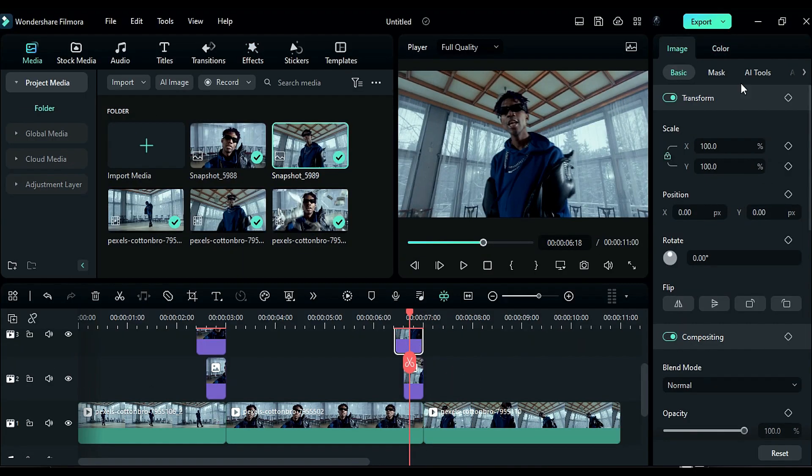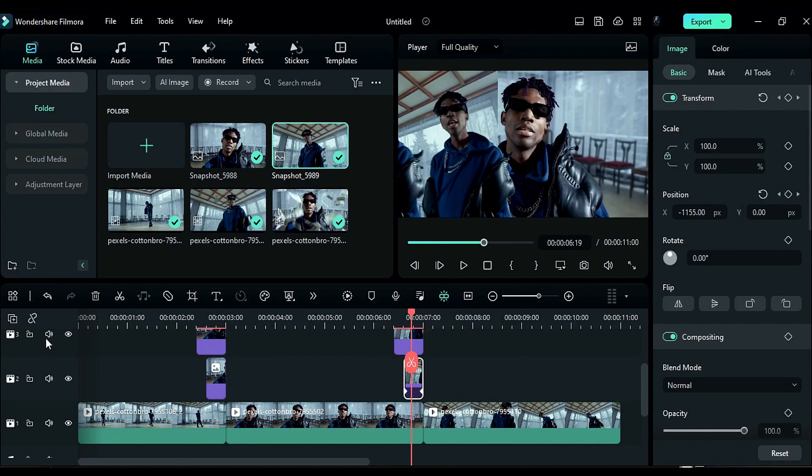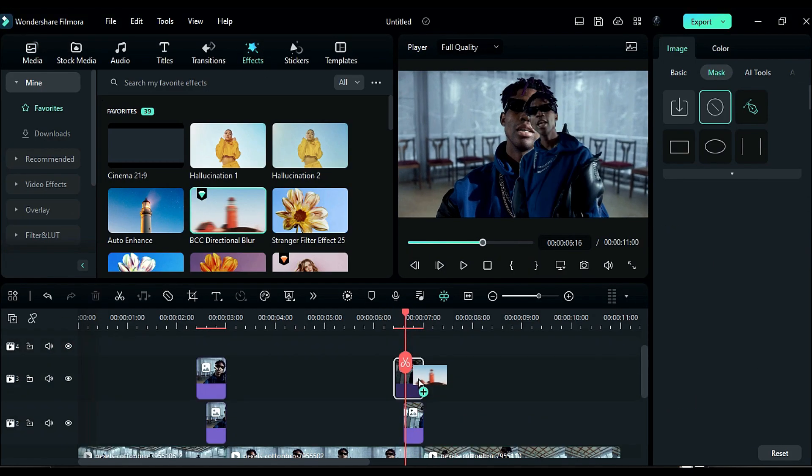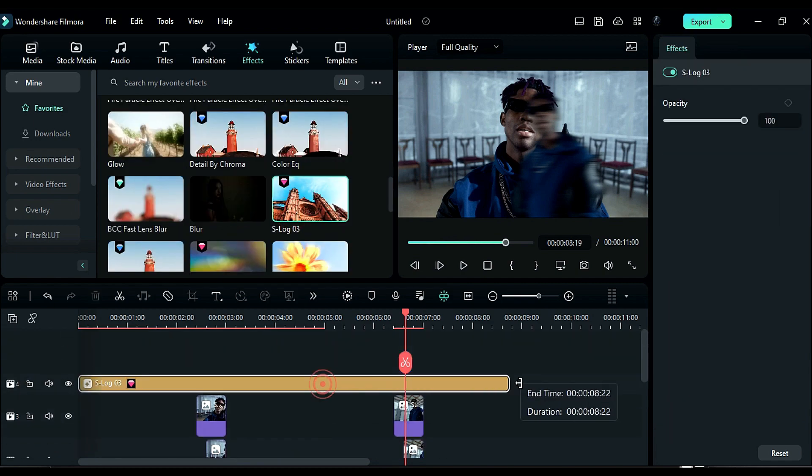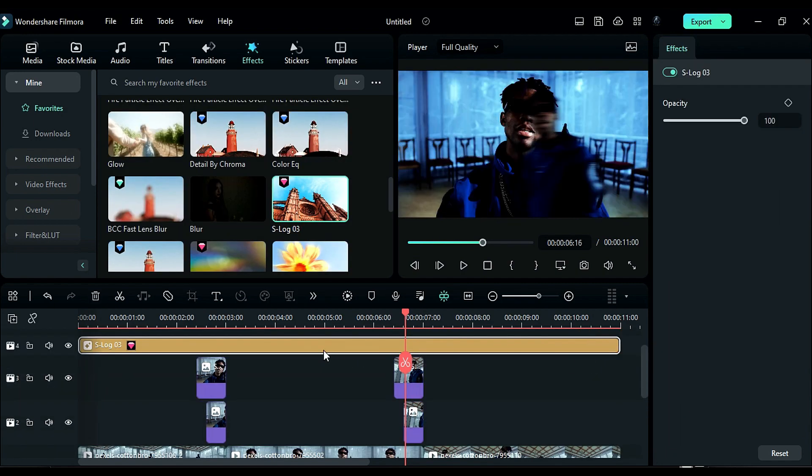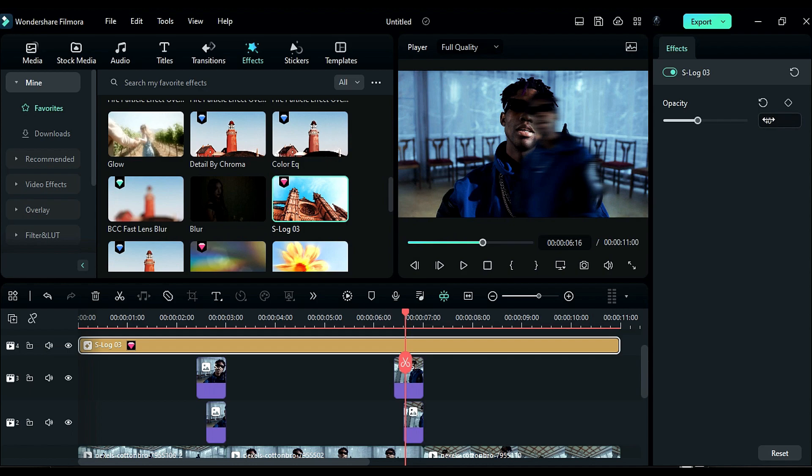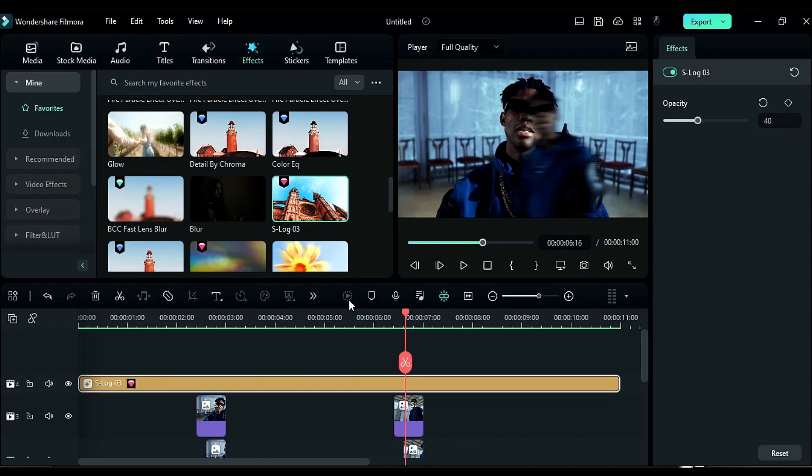Use the same method to create a sliding freeze frame effect on the second and third clip. After that, apply the S-Log3 effect and change the effect opacity to 40%. Now let's render it to see the final preview.